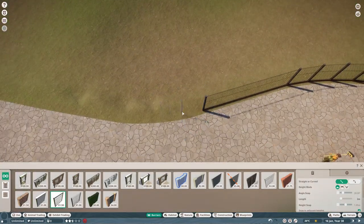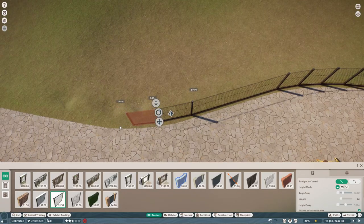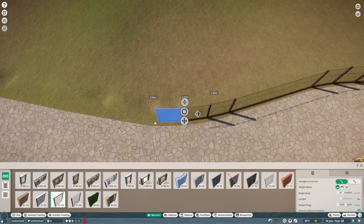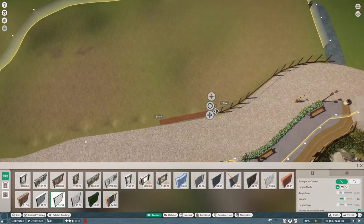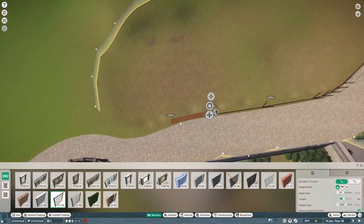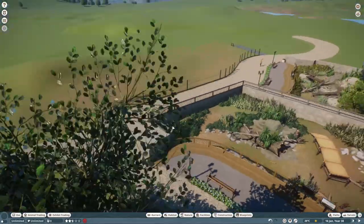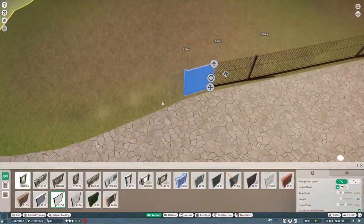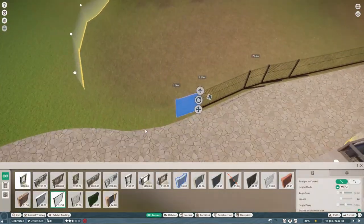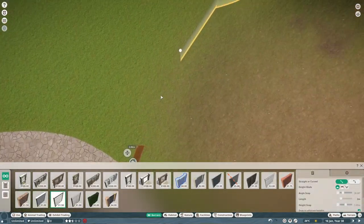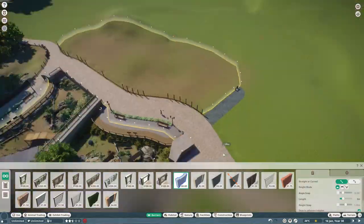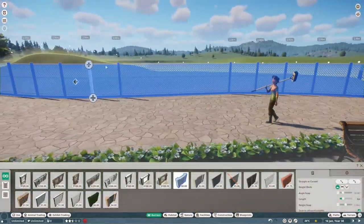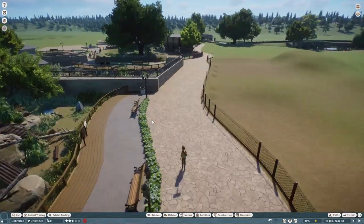The scimitar horned oryx is a very tragically quite endangered animal because it is entirely extinct in the wild. All wild populations right now are reintroduced, so there've been conservation efforts to get them back up to a breeding population and reintroduced back to the wild.